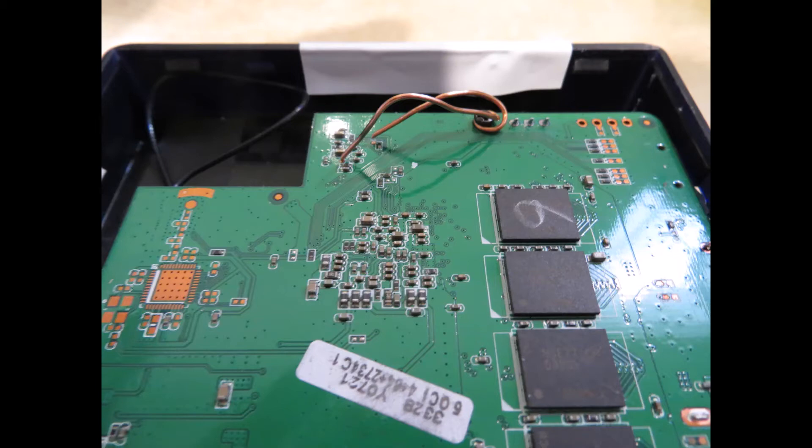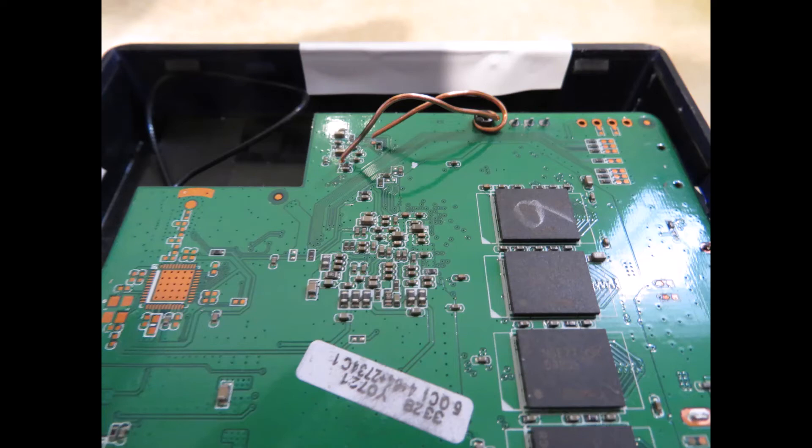This idea for shorting the two terminals can be used for other models. Use a fixing screw on the PCB near the terminals that need to be shorted. Good luck unbricking your TV box, and thank you for watching this tutorial.